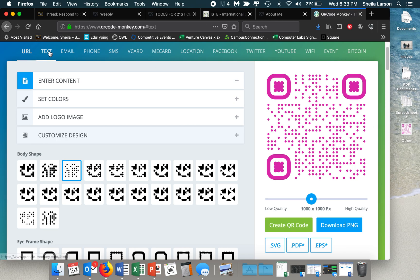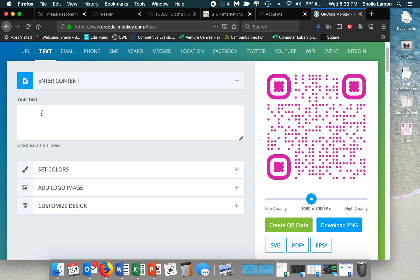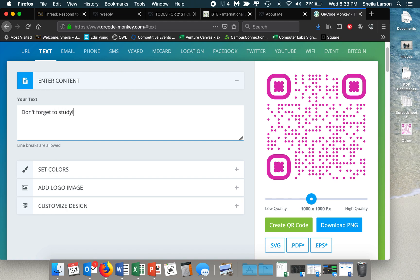And you can do text. You could say, maybe put a big poster on the board the night before a test, see if they scan it. Just a little reminder, don't forget to study and then you can set all your colors and do different things and create another QR code.